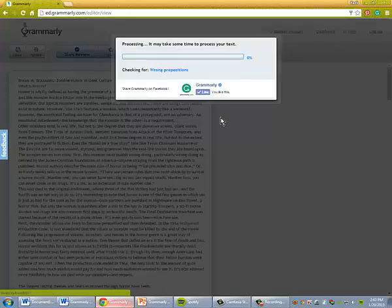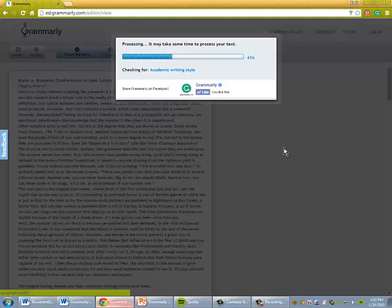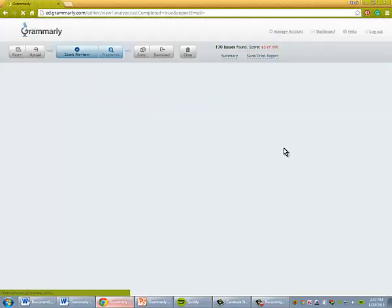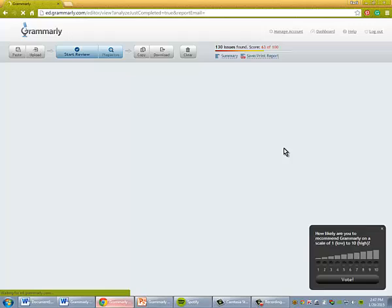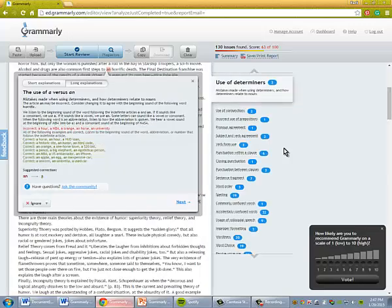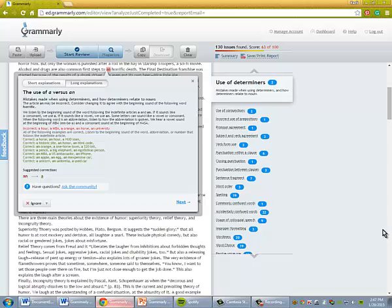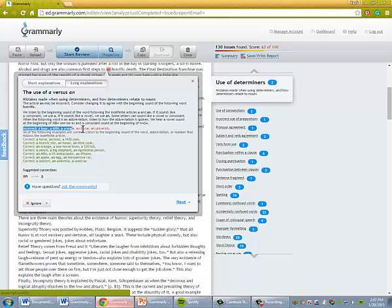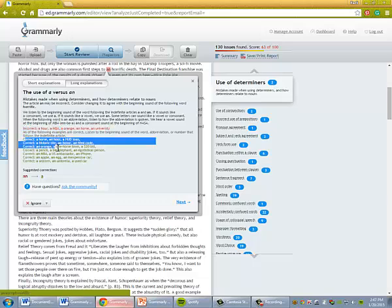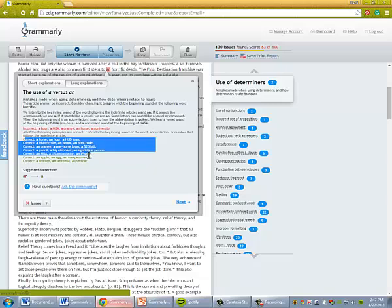So this is going to search for all kinds of issues in my writing. Spelling errors, usage errors, such as the difference between a possessive and a contraction. It's going to look for pronoun agreement, subject-verb agreement. And I can go through and see this is why it says it's wrong, and it gives examples of when it's supposed to be used this way.